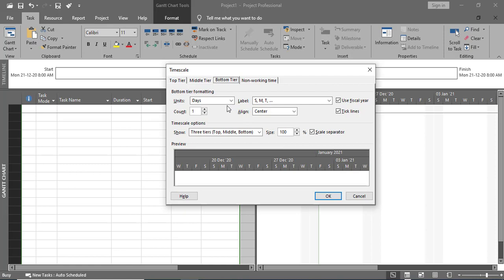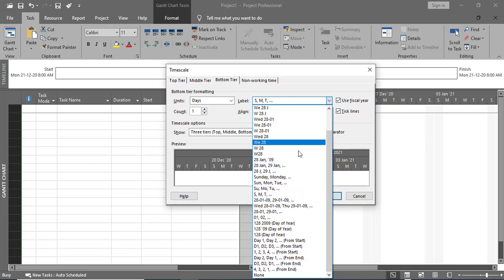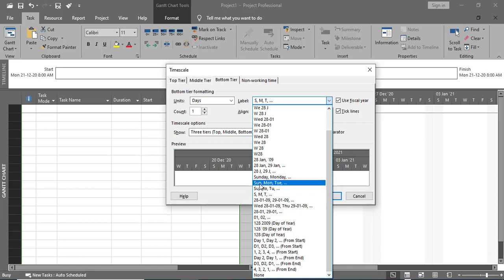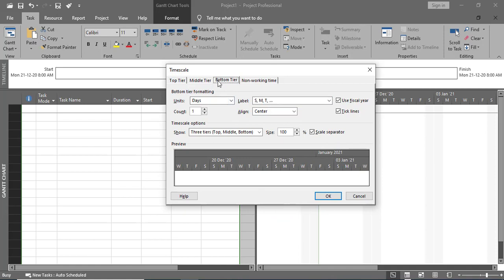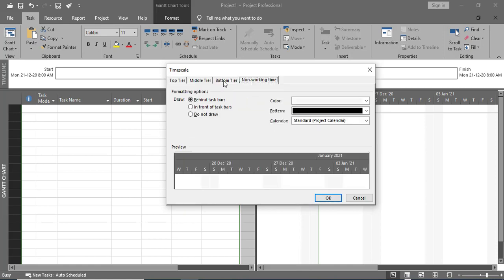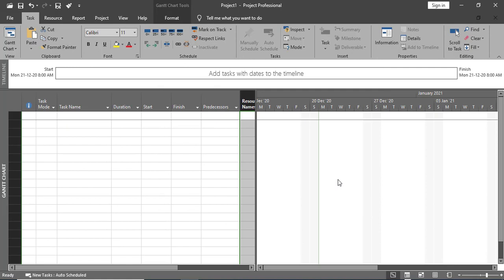You can also adjust the format or label of the days. If you want the SUN, MON, TUE format, you can select that option. You can similarly adjust the format for the Middle Tier labels as well. Once done, press OK and you can see the changes applied to the time scale.